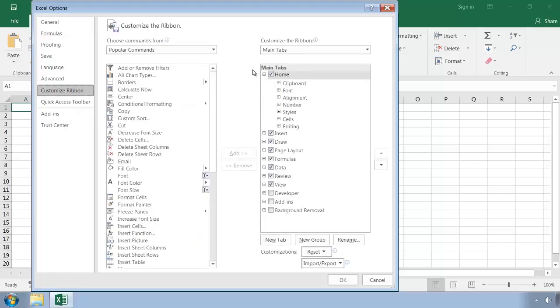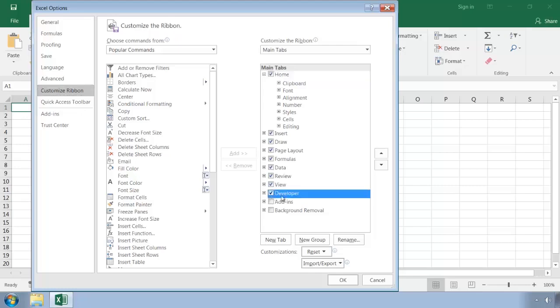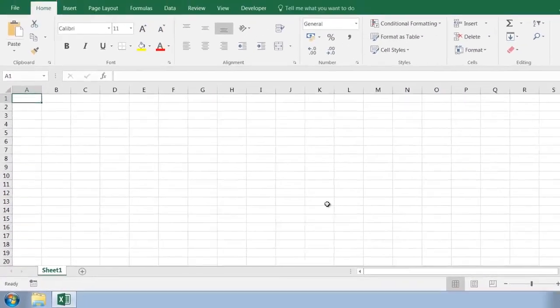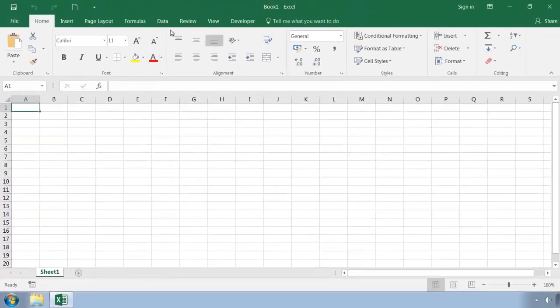And then here, on the right-hand side, you'll see a section labeled Main Tabs. And at the bottom, we have Developer, which is unchecked. Simply click in the checkbox to activate it. When you click OK, you'll have an extra tab at the end of the ribbon called Developer.